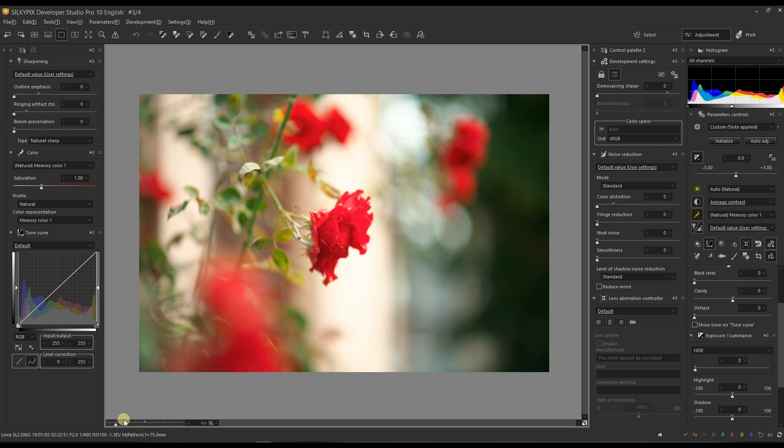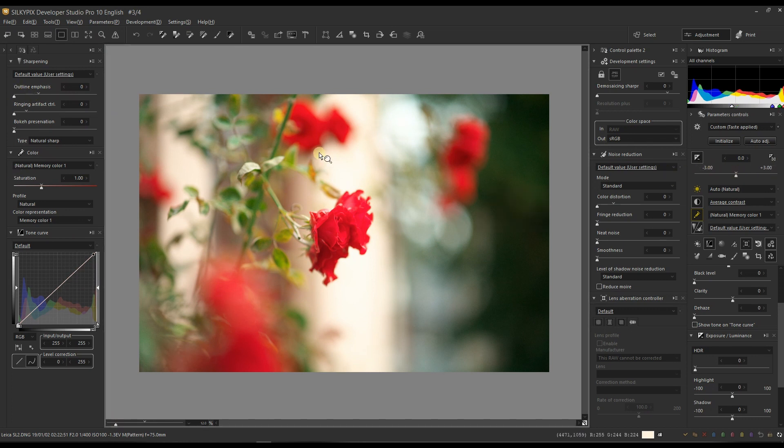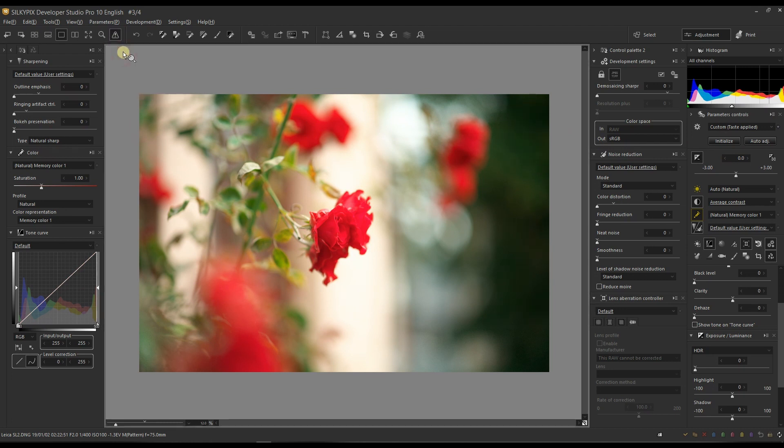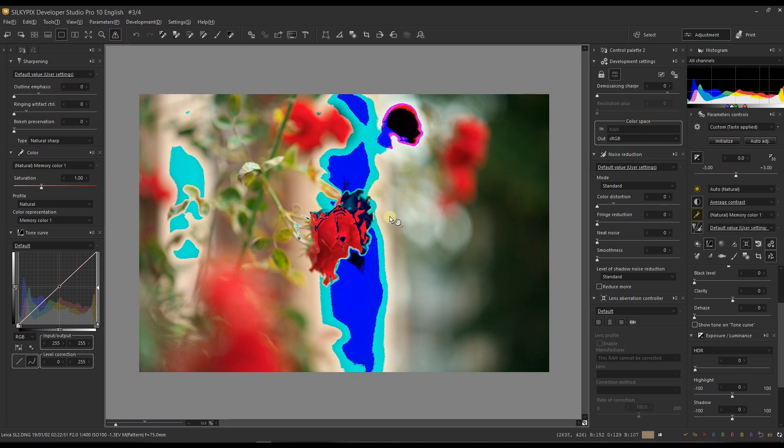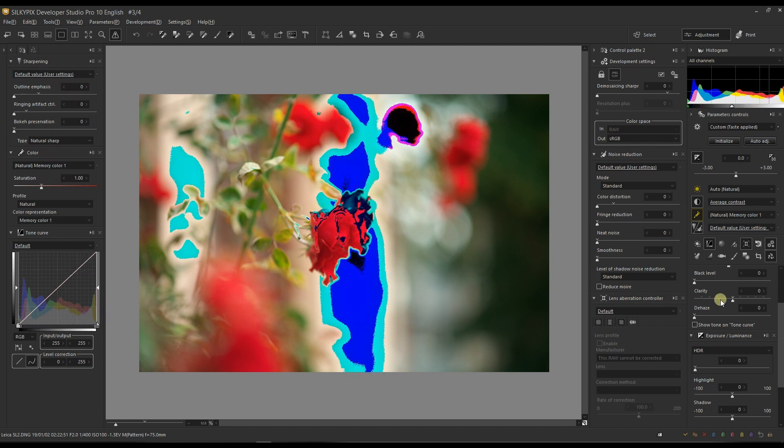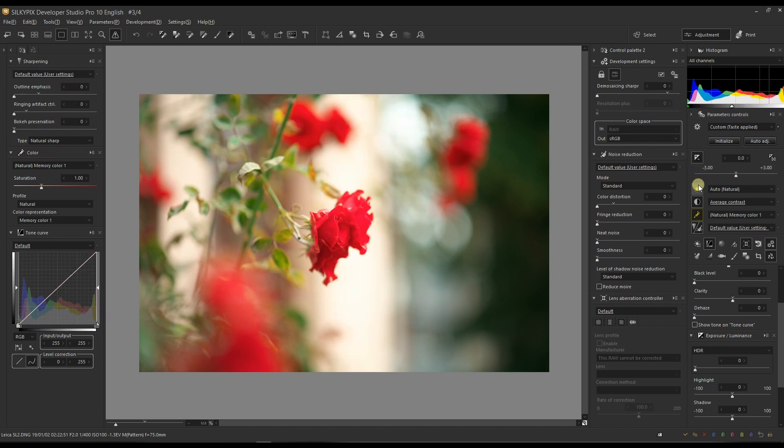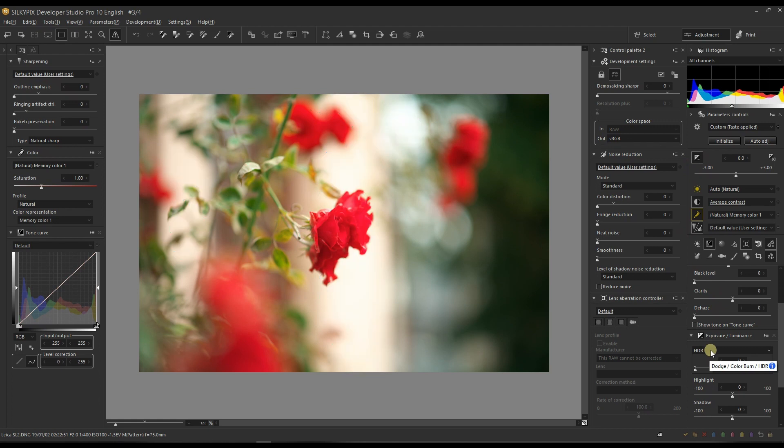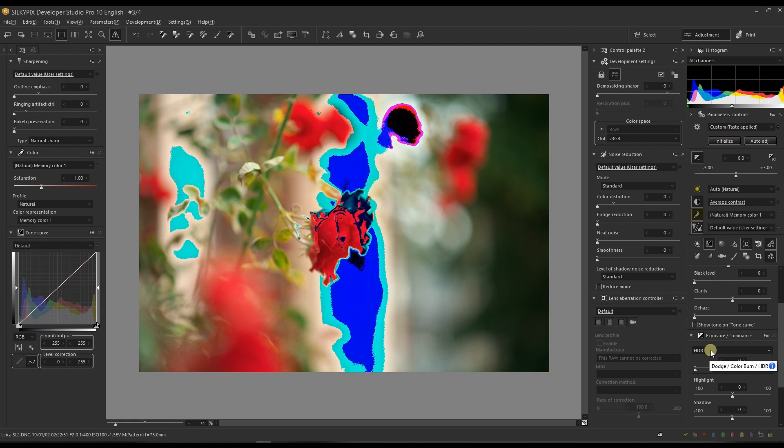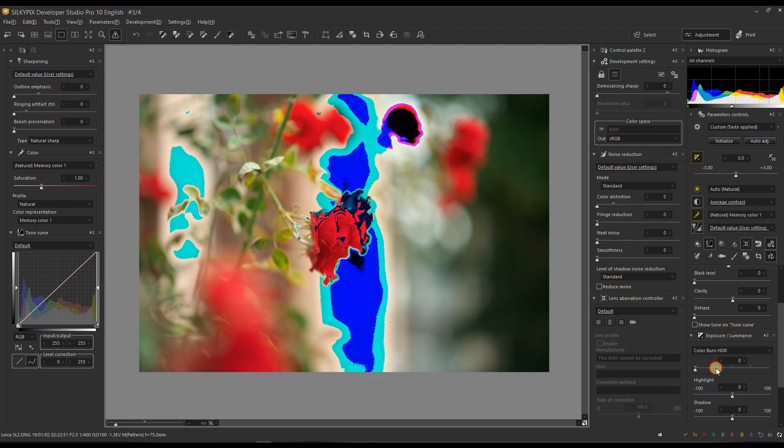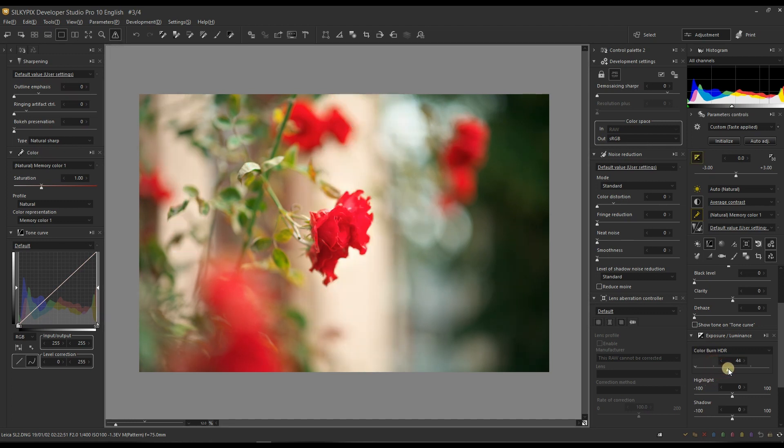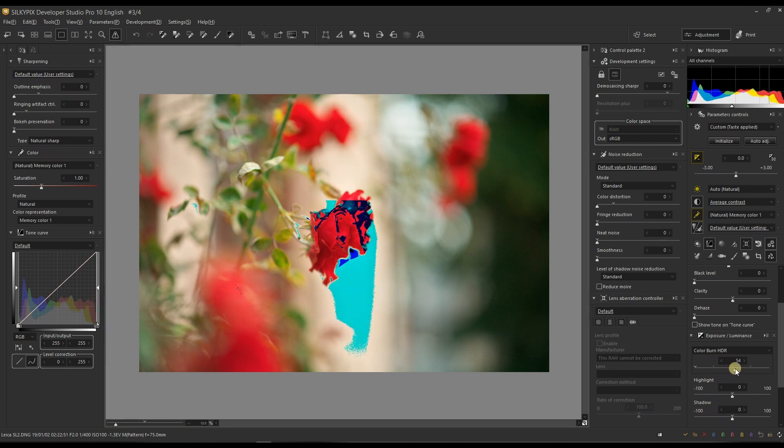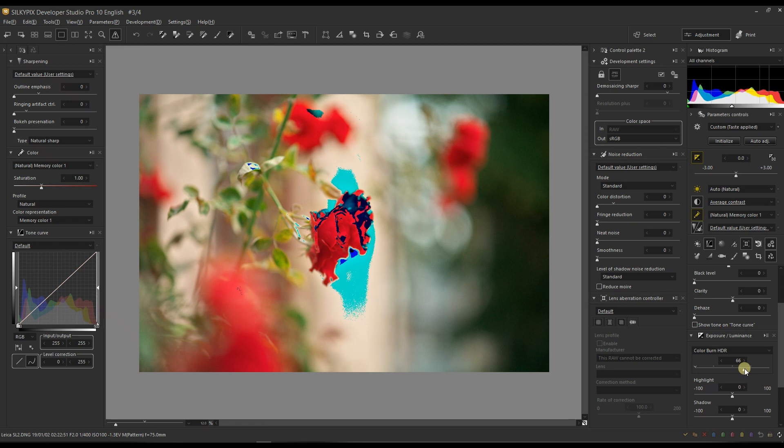Now I'm done with the color. Looking at the histogram it has a little bit clipping. I'm going to check with my highlight warning first, yep it has a little bit of highlight clipping on these white edges. I'm going to go to the HDR at the right bottom and then go to the color burn HDR and move the slider up until it's not clipping anymore. It looks much better. I'm going to stop right there.